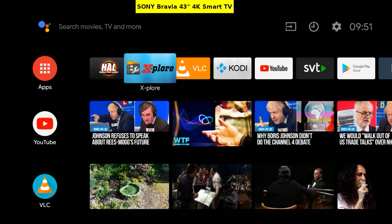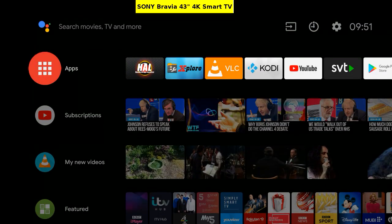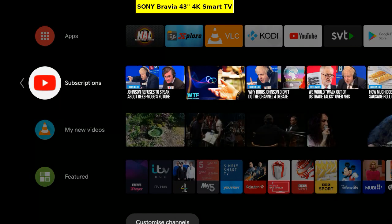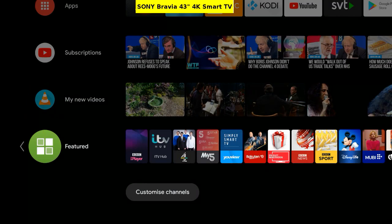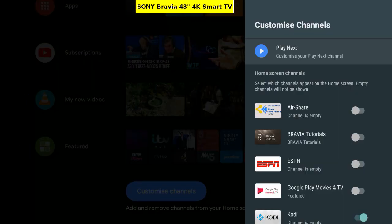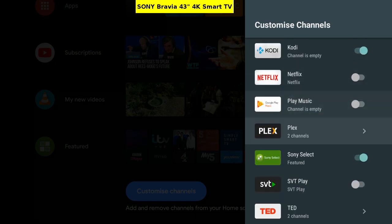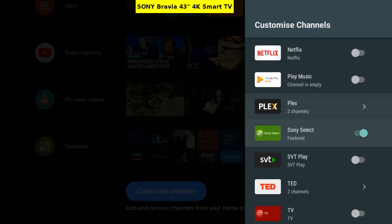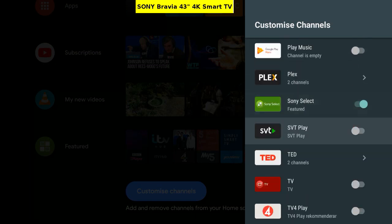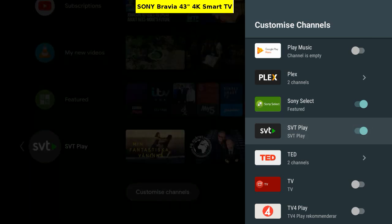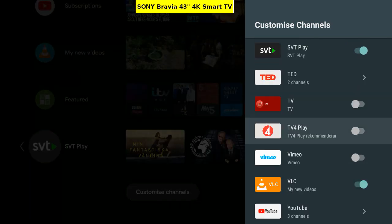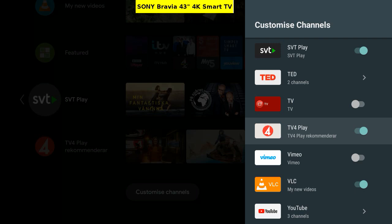Go left to the App Store. Scroll down and tap customize channels. Scroll down to SVT Play and select. And down to TV4Play and select to show on the home screen.